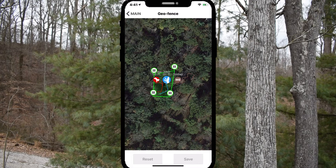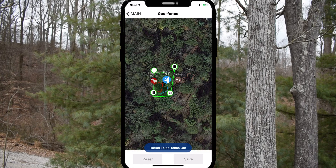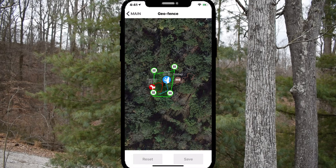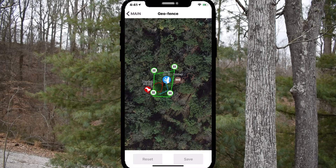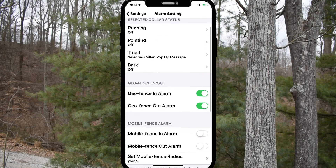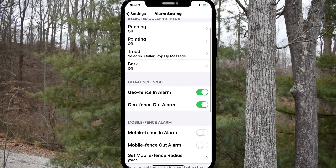The dog alerts for the geofence are turned on by default, and a notification will appear when the dog exits or enters the geofence. The notification will blink on the collar icon and app screen, or on the home screen or lock screen. The geofence alerts can be turned on and off in the settings.